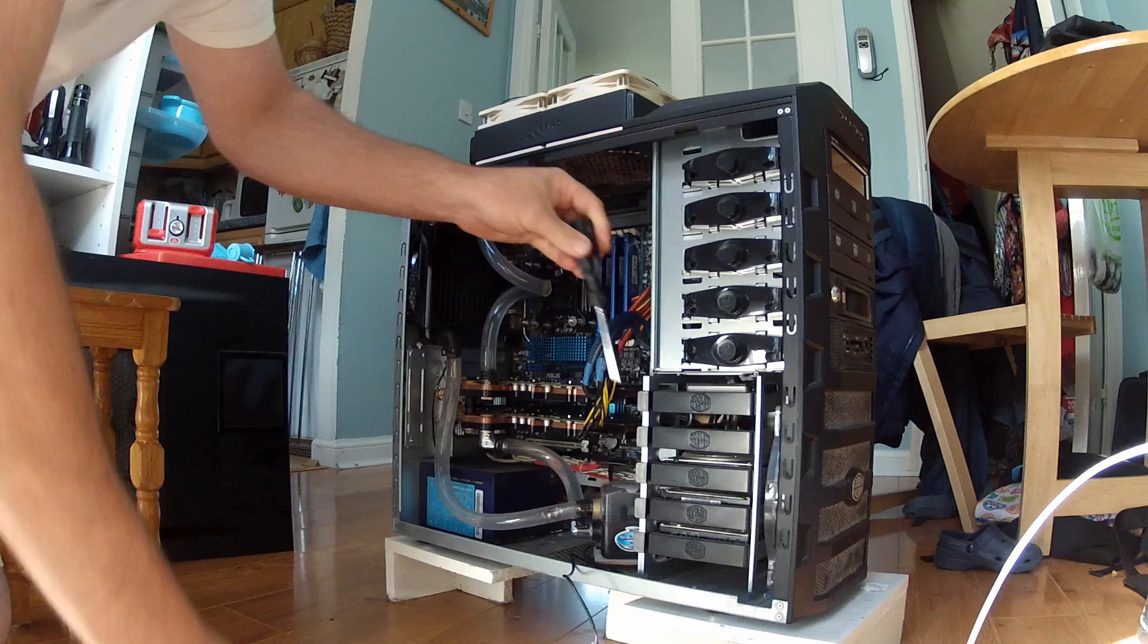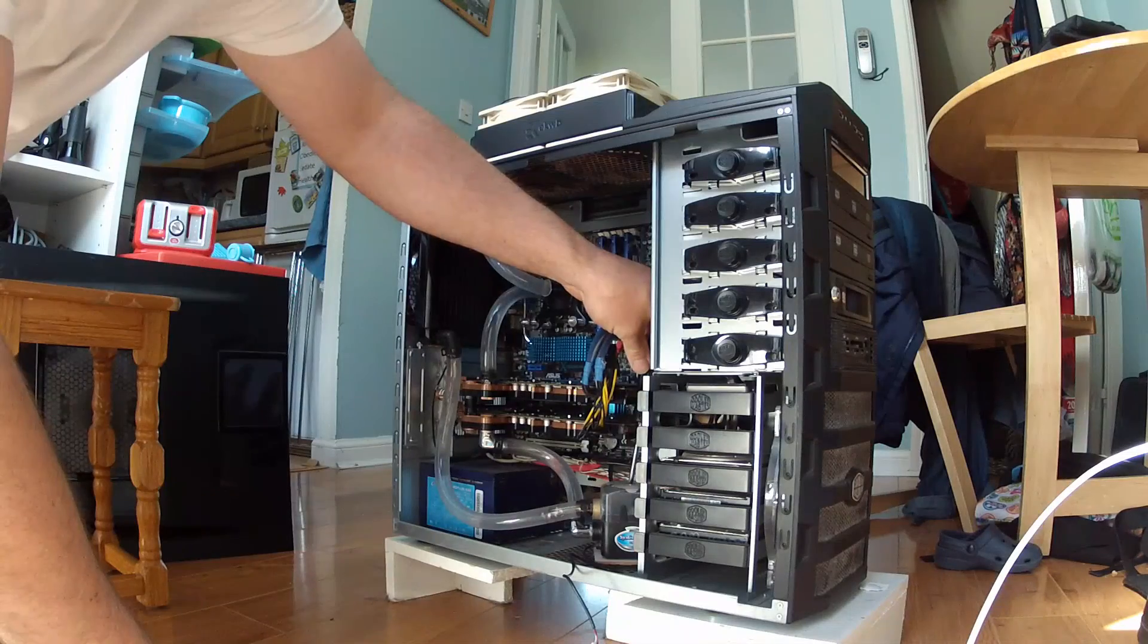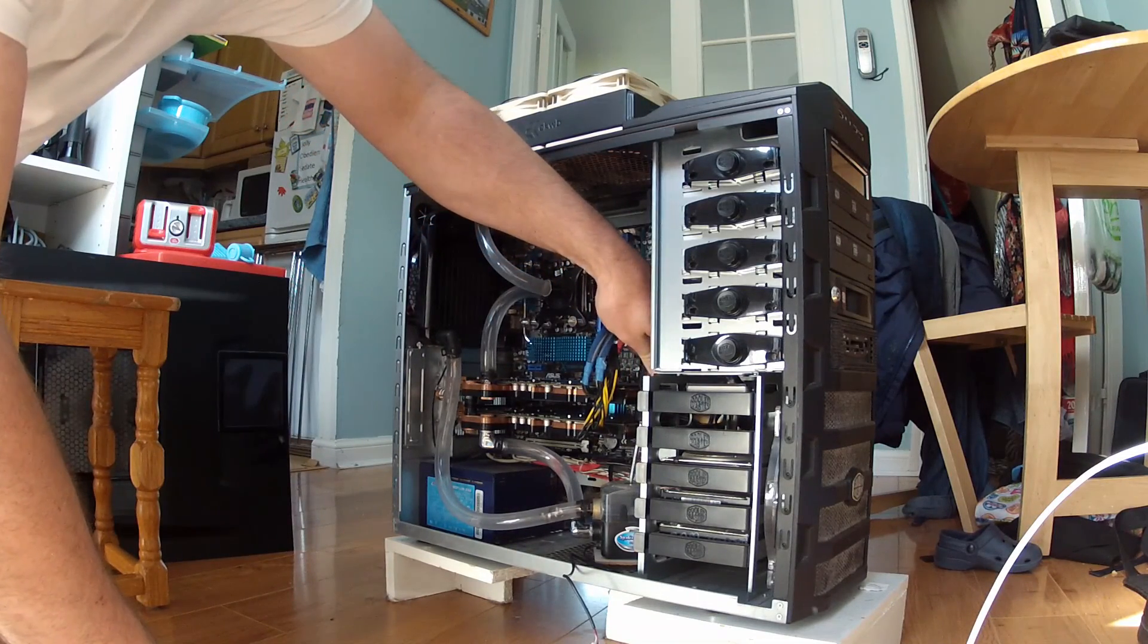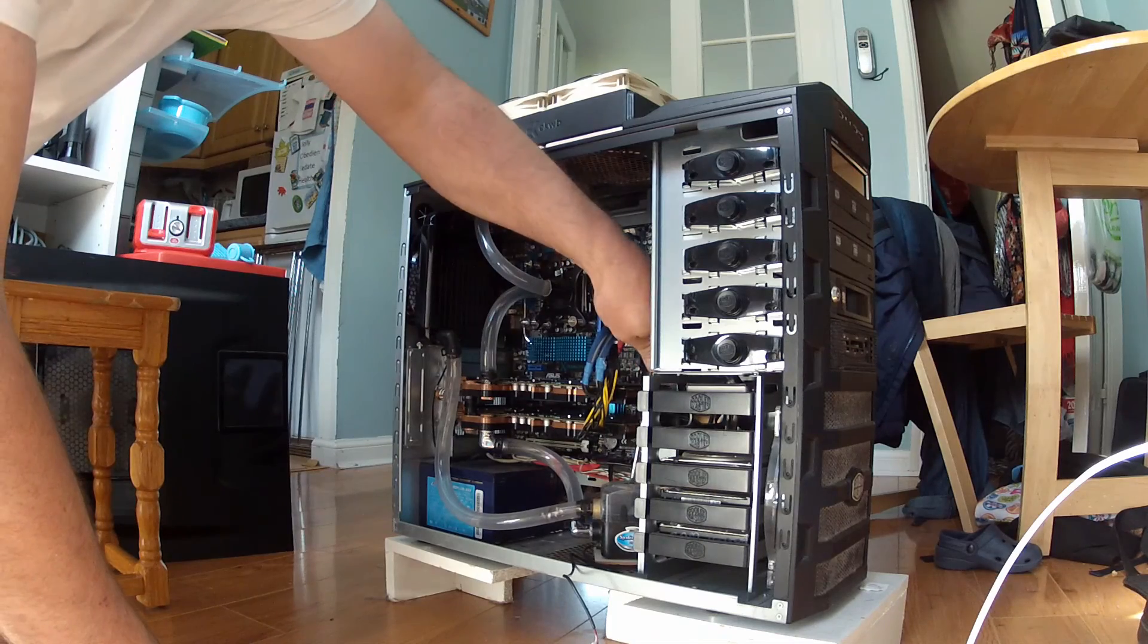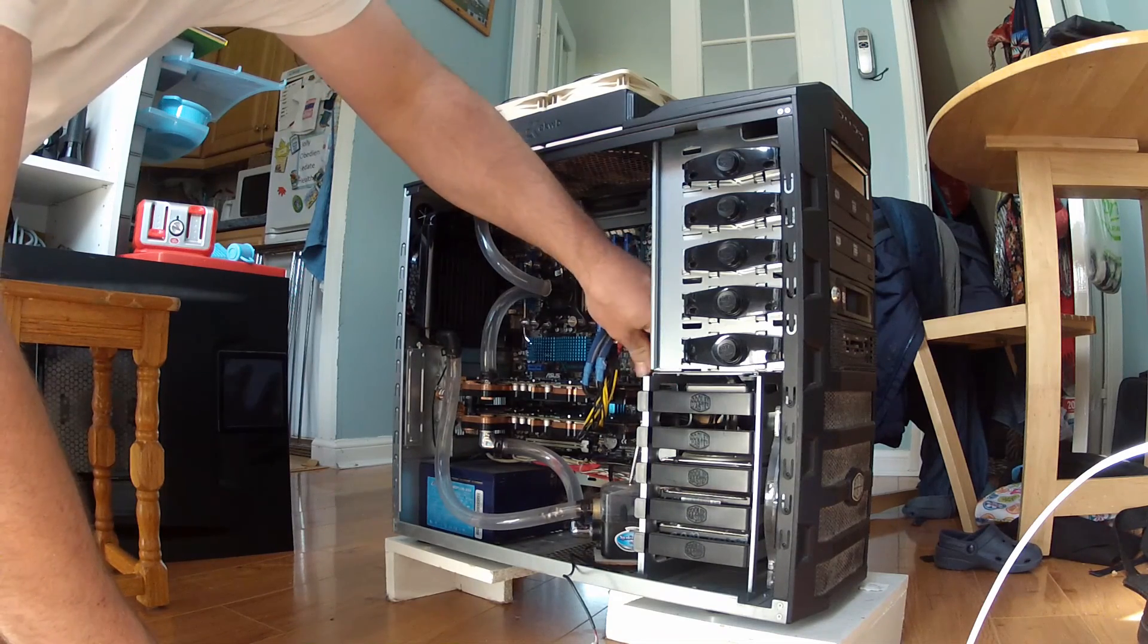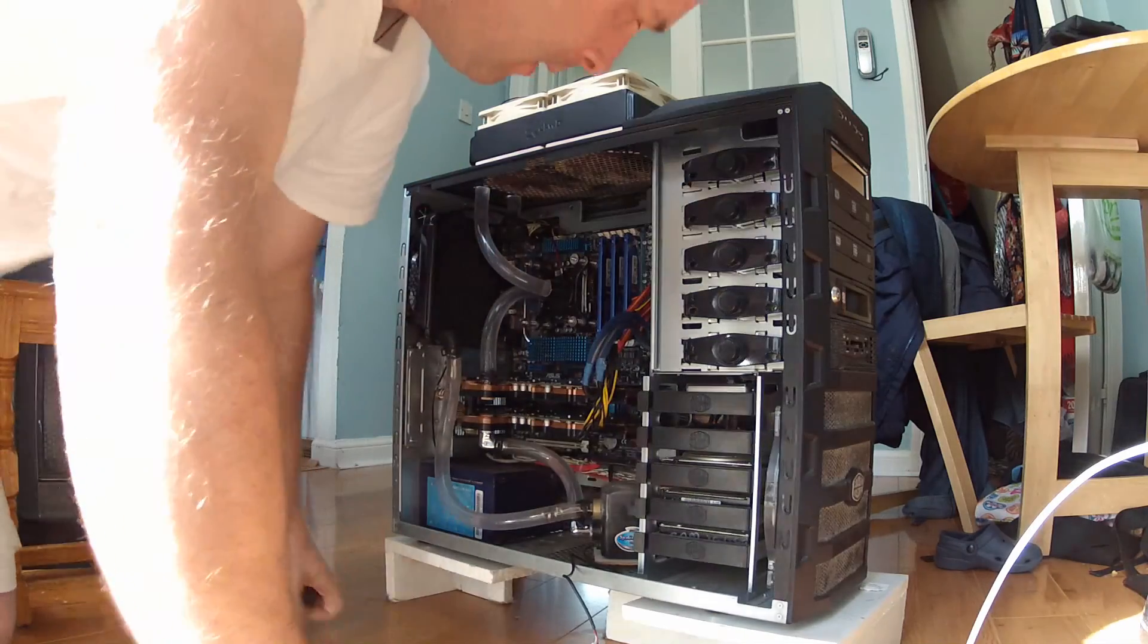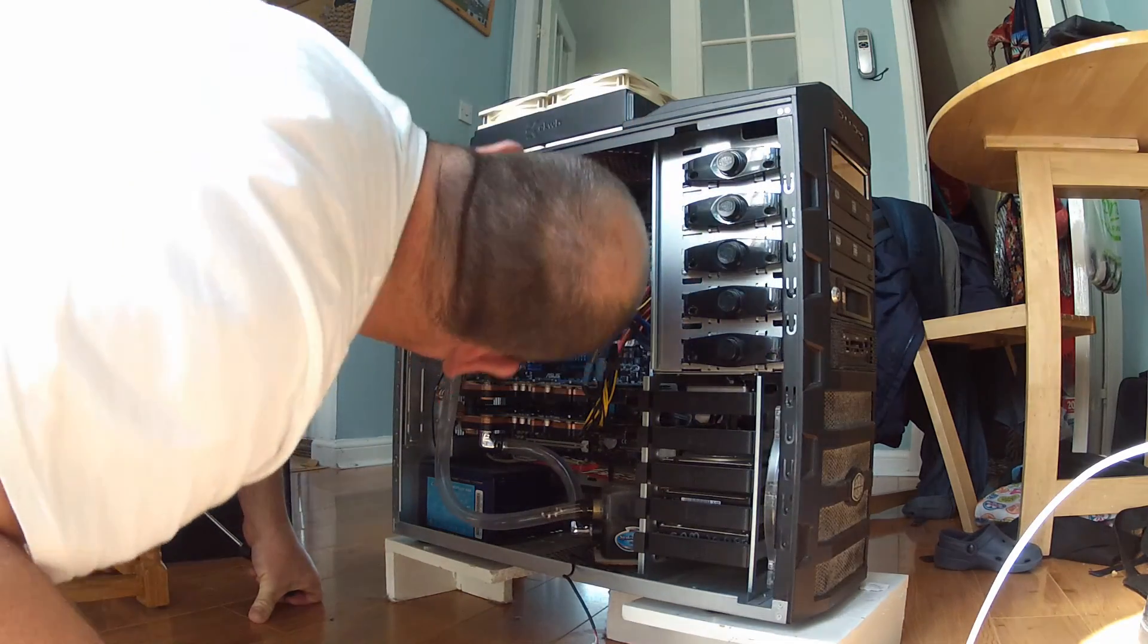So first of all you need to equalize the pressures. Remove the cap on your reservoir. Obviously take the power off your computer just in case some water comes out. So that's what I've done here. As you can see the water level has went back down again.